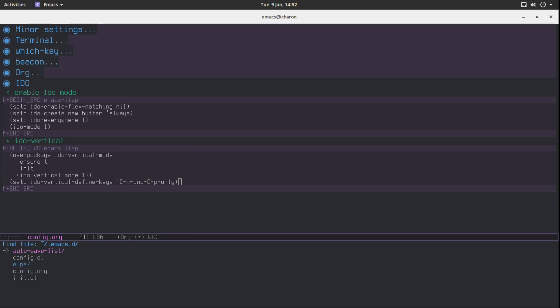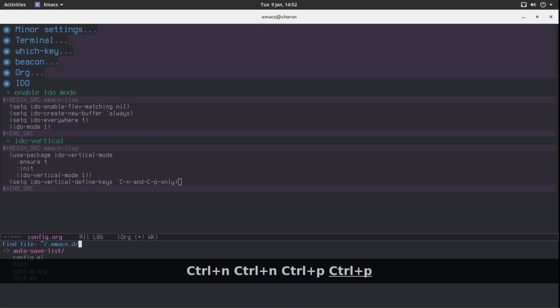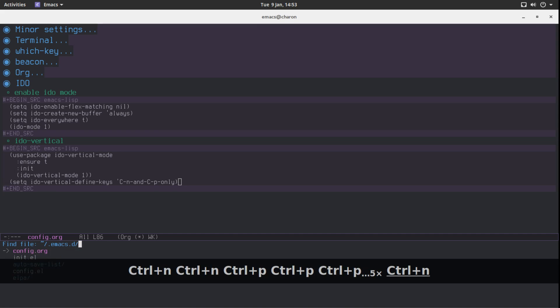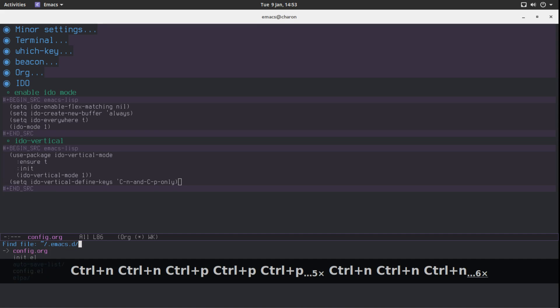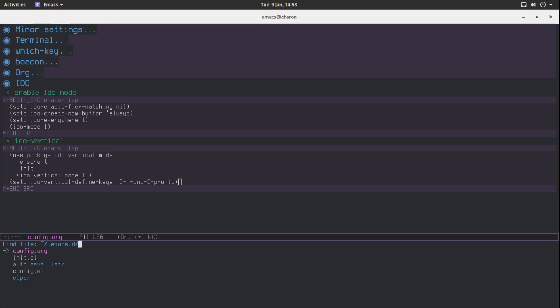As you can see, we now have this unobtrusive vertical window. I can hold ctrl and use N and P to select what I'd like to navigate to — which is arguably one of the best things I've ever done in Emacs: enabling IDO vertical mode.